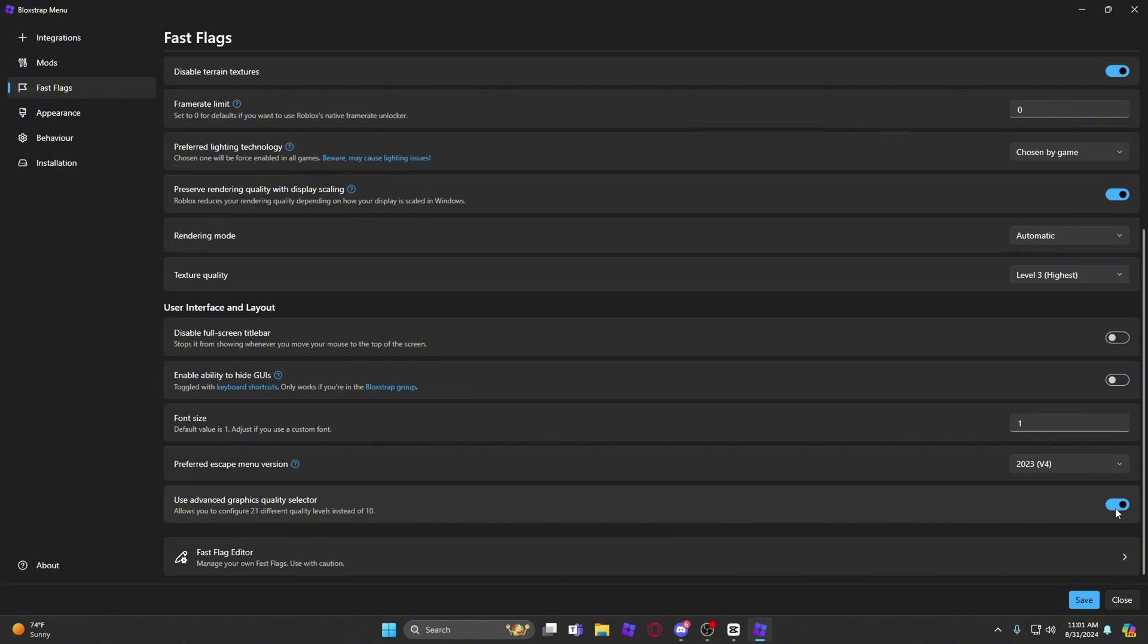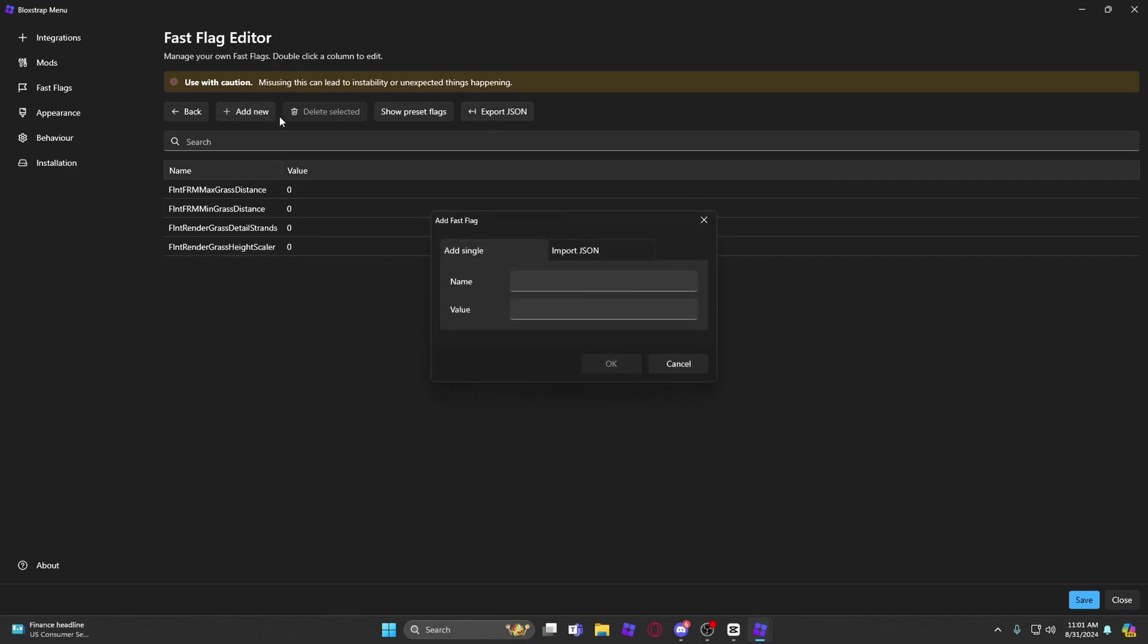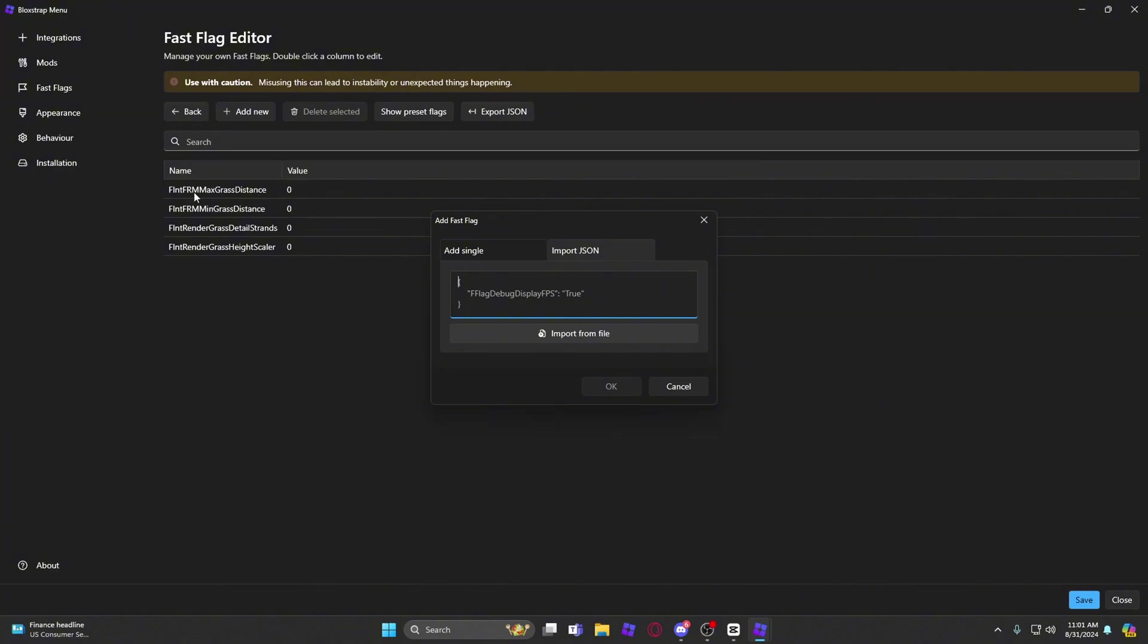And then you want to go to Fast Flag Editor. You're going to want to copy and paste all these which I'll have in the description. So you want to press add new, press import JSON, and then copy and paste this. I put it in the description for y'all.